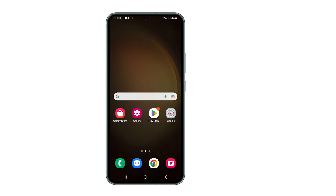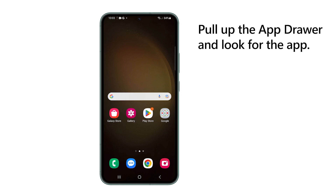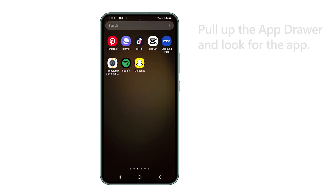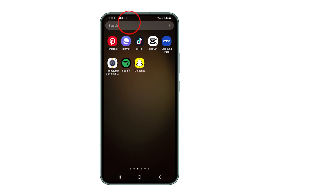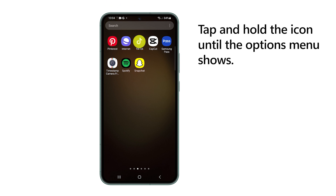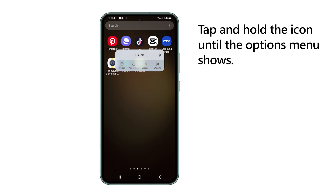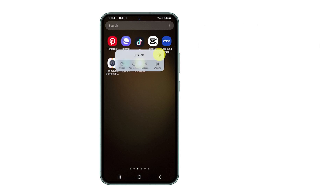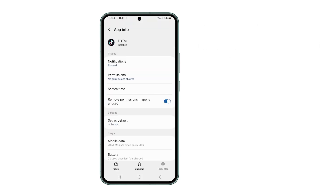To get started, pull up the app drawer and locate the app you want to change the notification sound of. In this tutorial, let's use TikTok as an example. Once you've found it, tap and hold on the icon until the options menu shows, and then tap the app info icon.